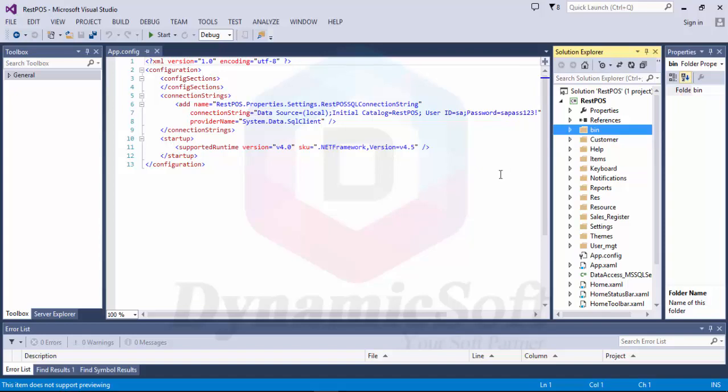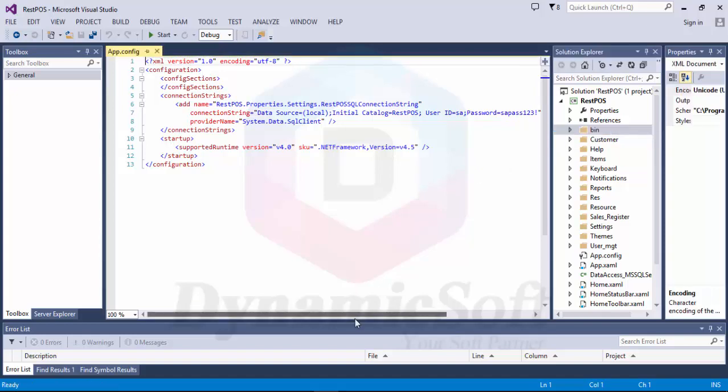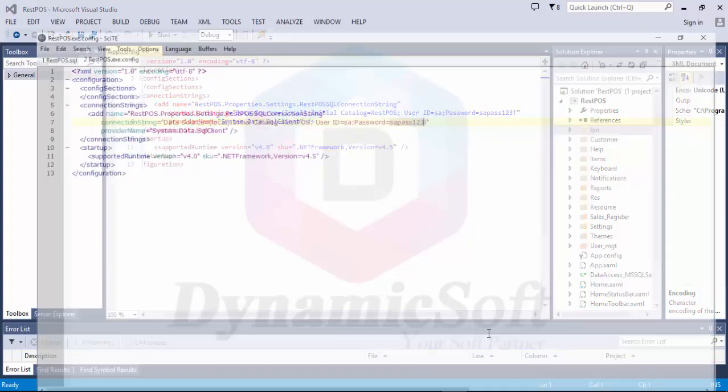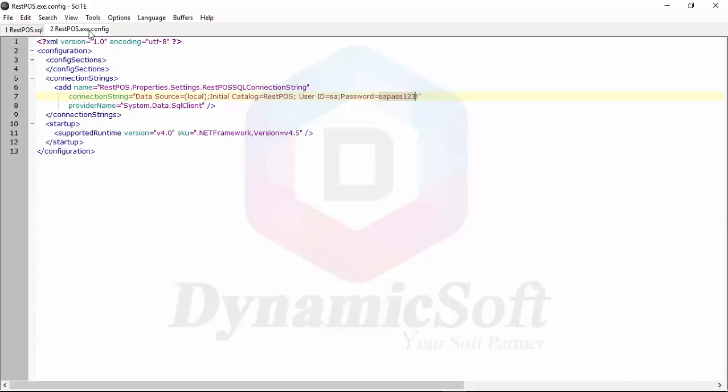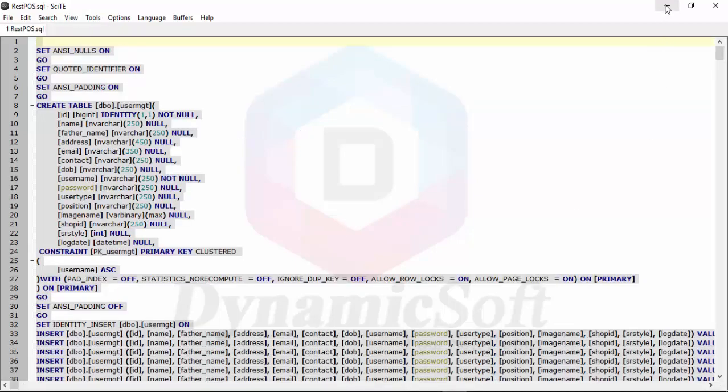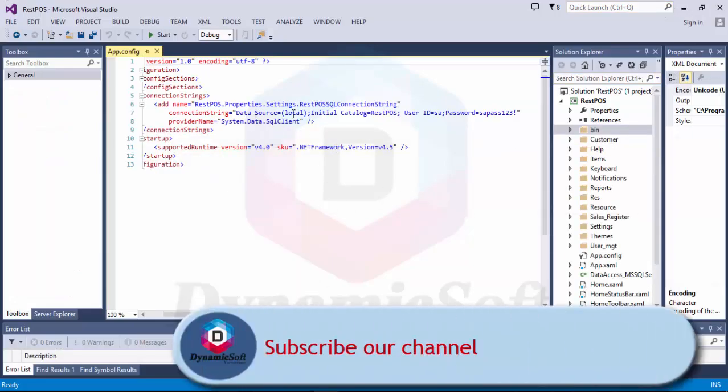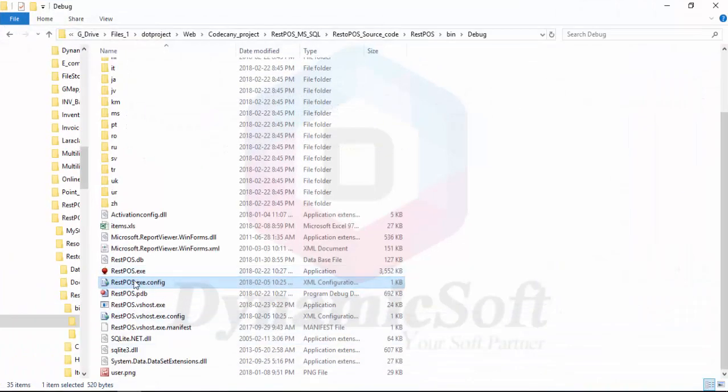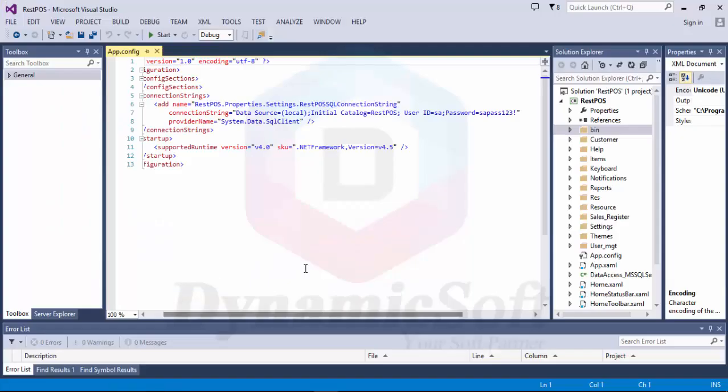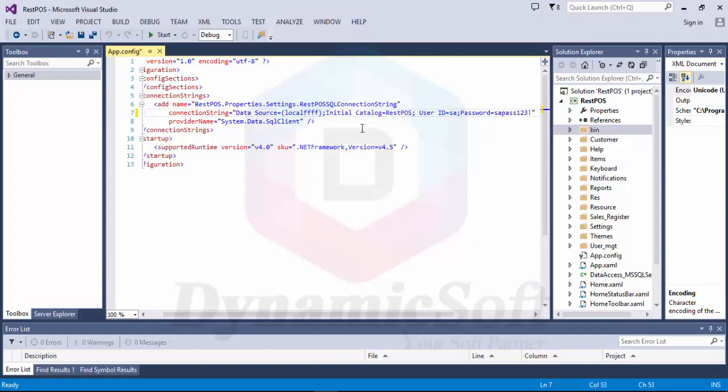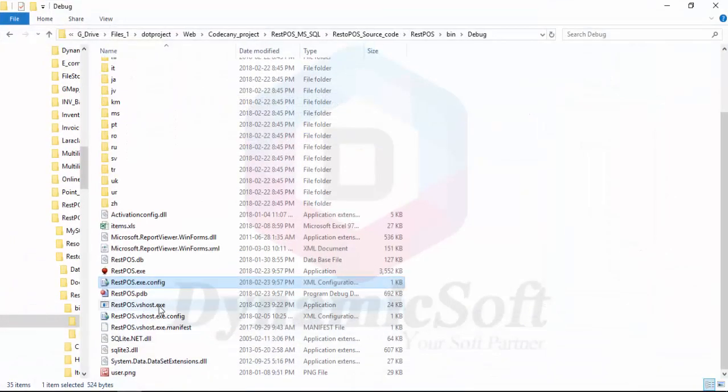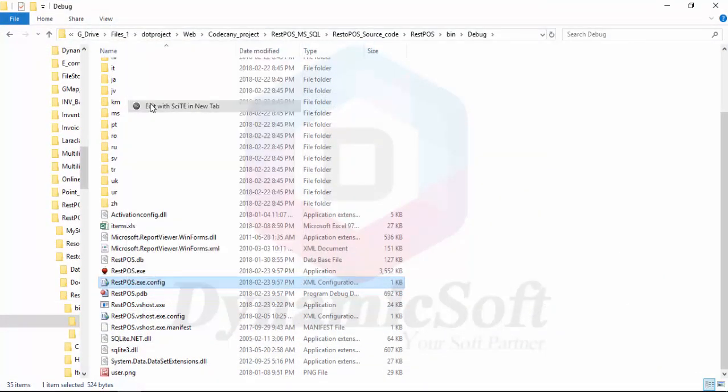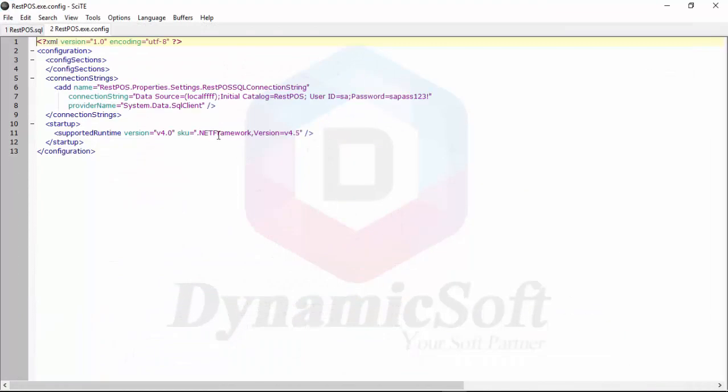Now I am running with Visual Studio. When you change in Visual Studio, if you change app.config file, it automatically changes the output exe.config file. For example, if I run here and then debug, success. Now you can see it automatically updates here.